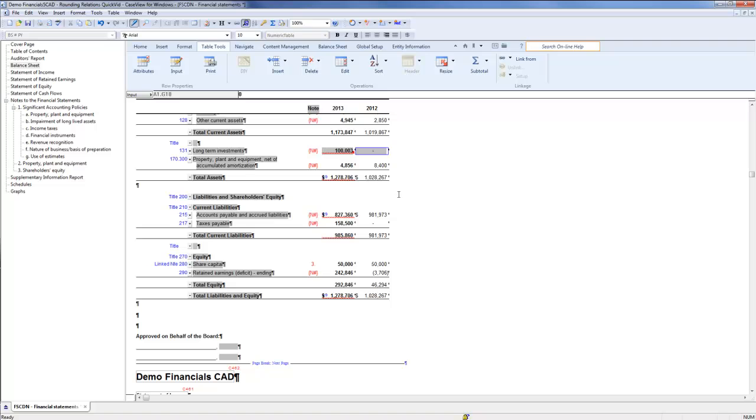Since this is still within my rounding tolerance of 5, the difference should automatically be added to the Accounts Payable and Accrued Liabilities cell. As expected, the Accounts Payable and Accrued Liabilities increased by 3 automatically, since the rounding relation is still applied.